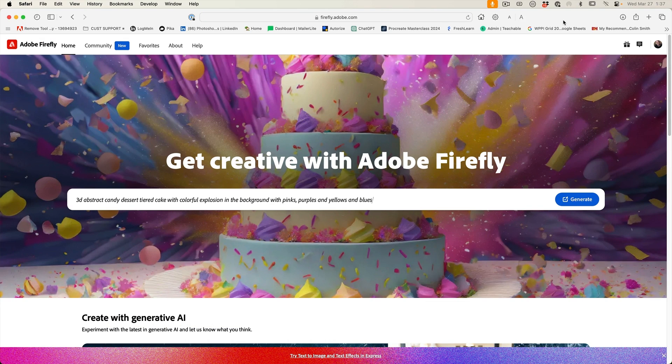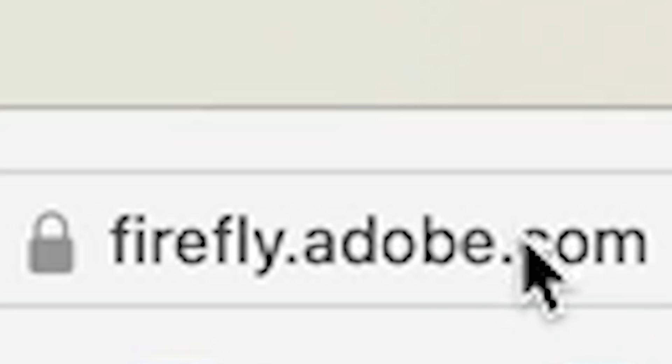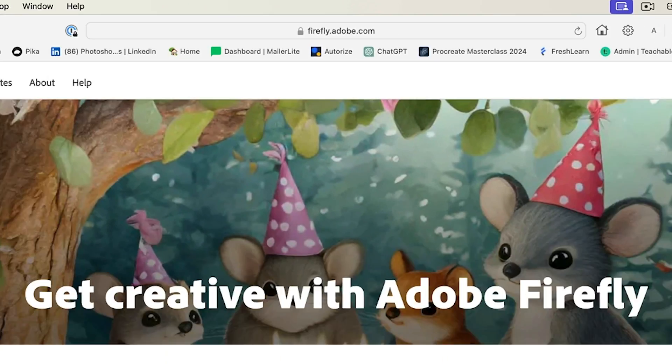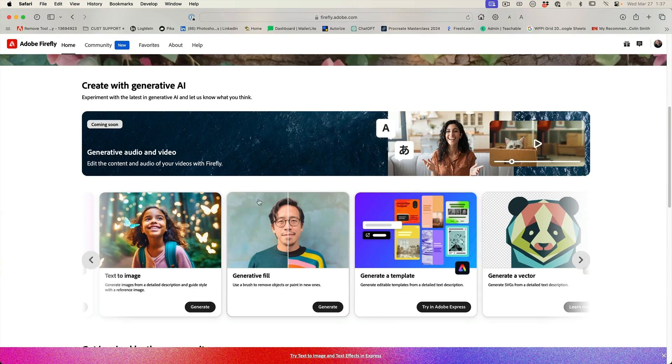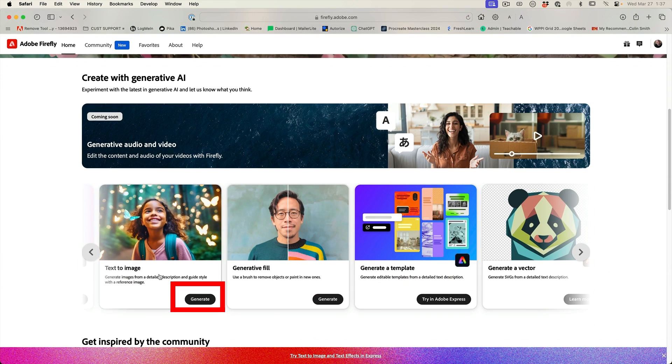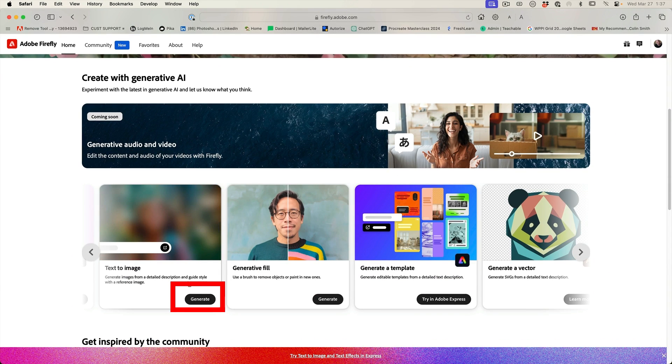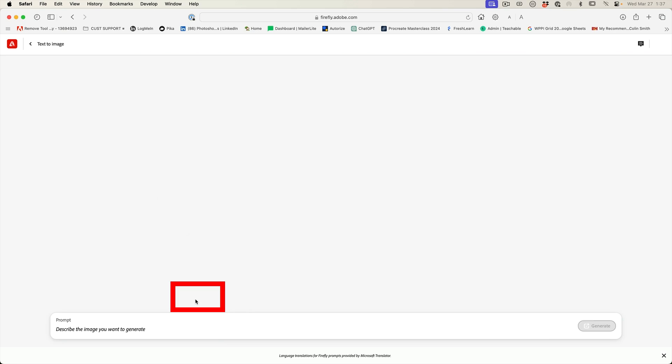Let's have a look at how it works. So go to firefly.adobe.com, sign in, and then we're going to go down to text to image, and then we're going to hit generate.